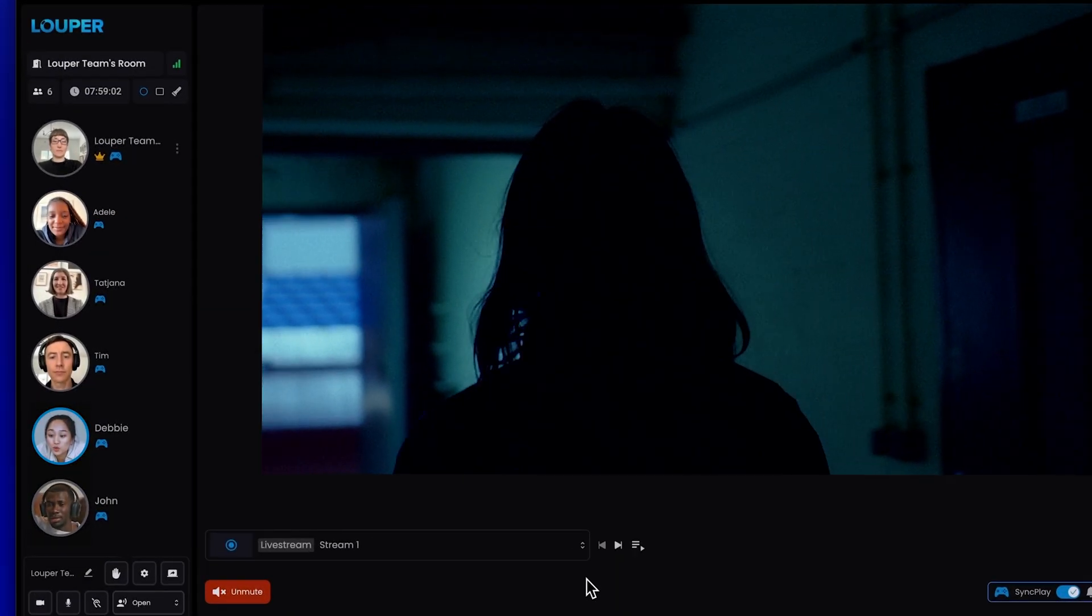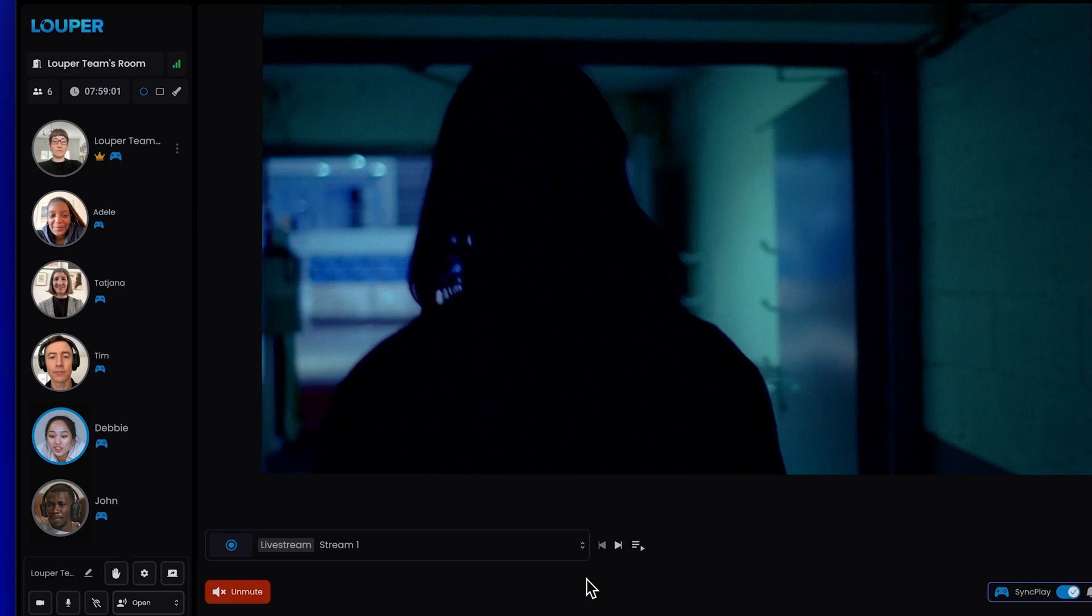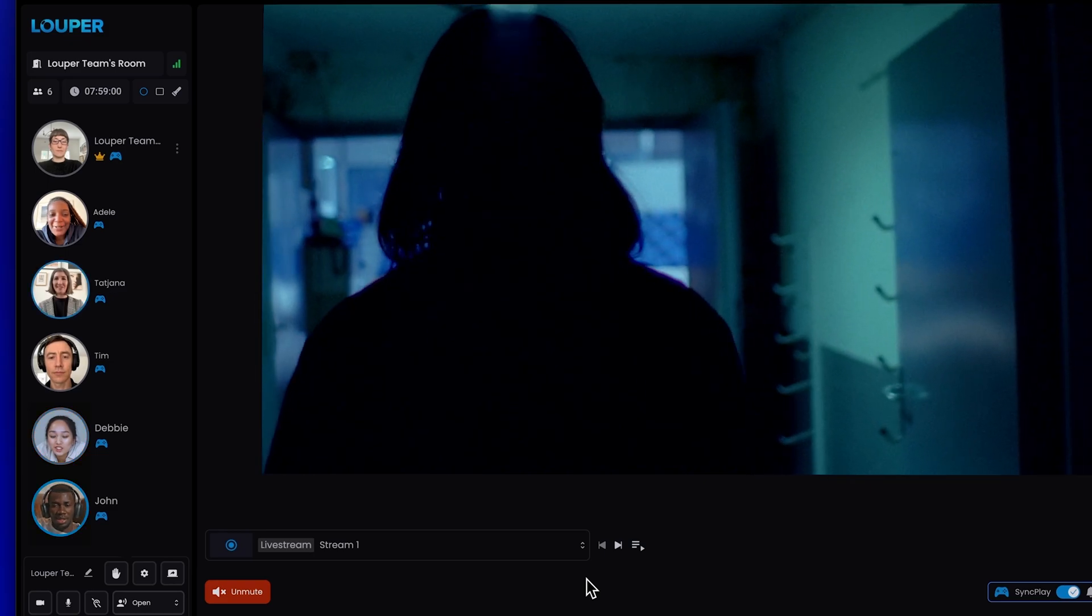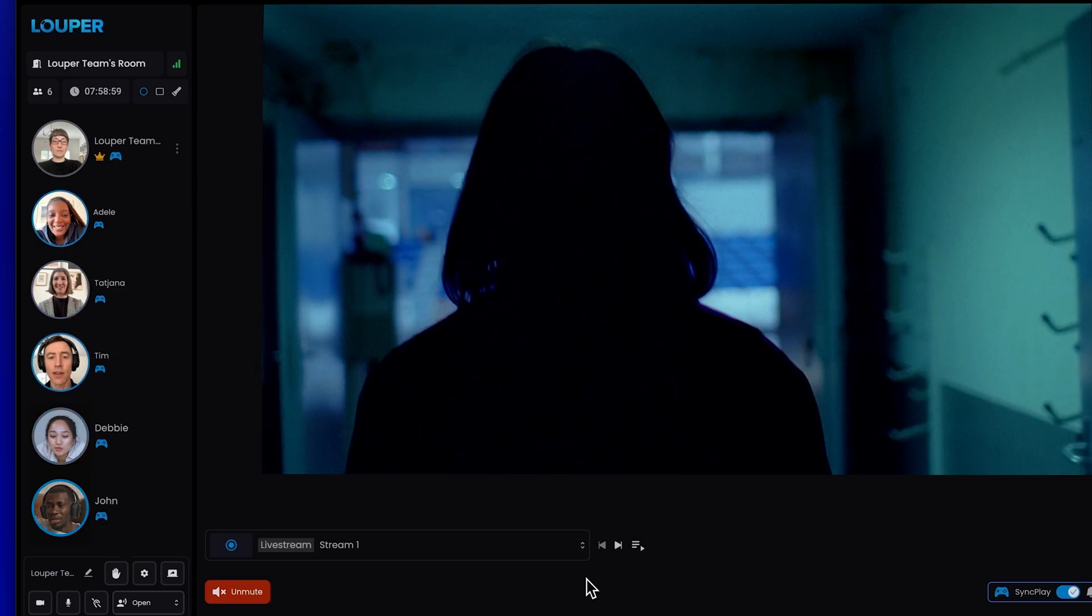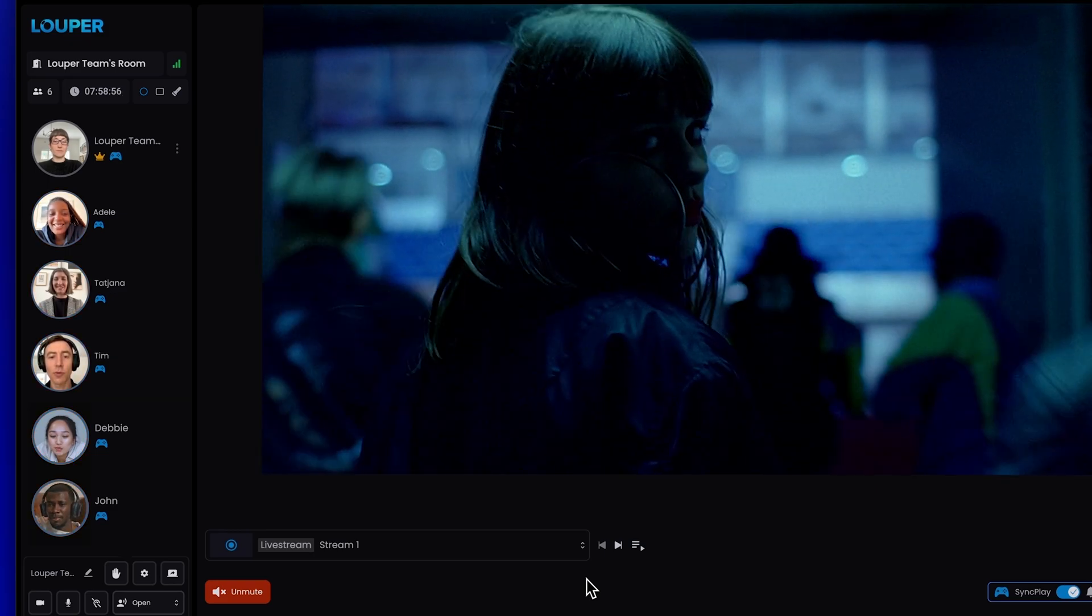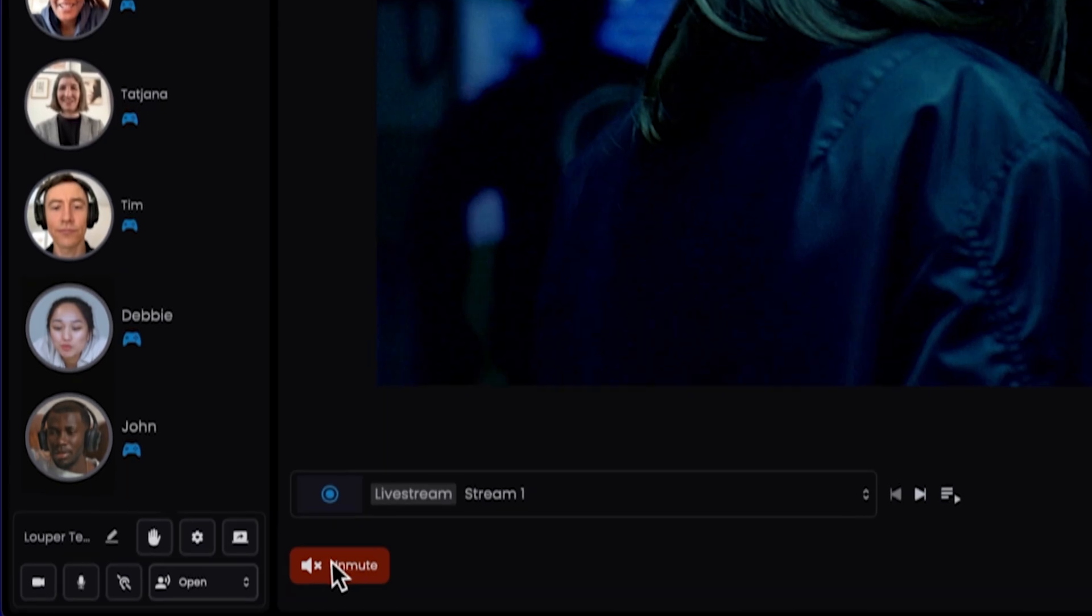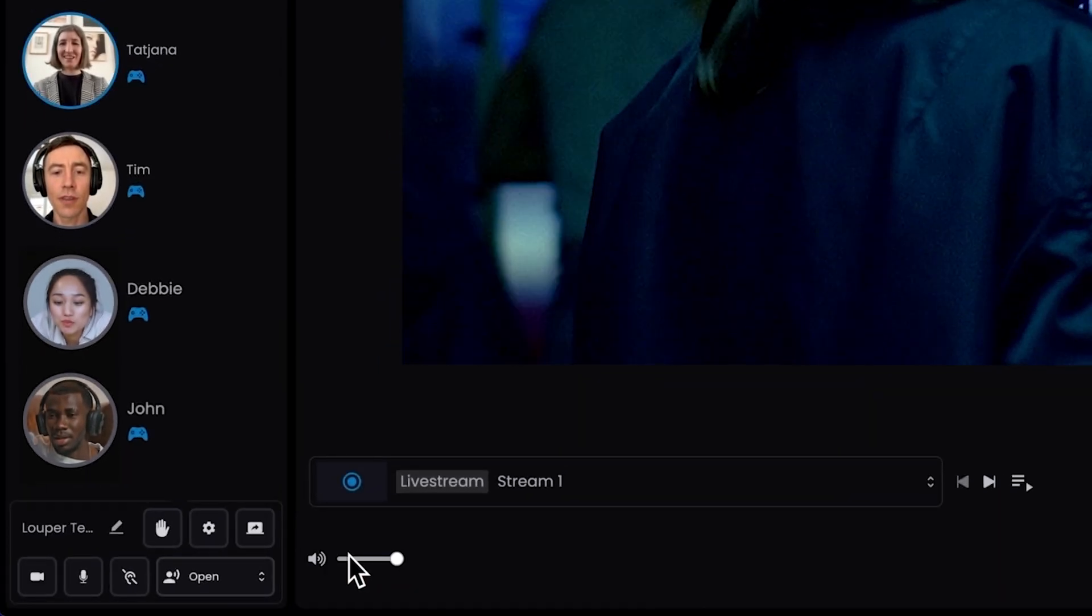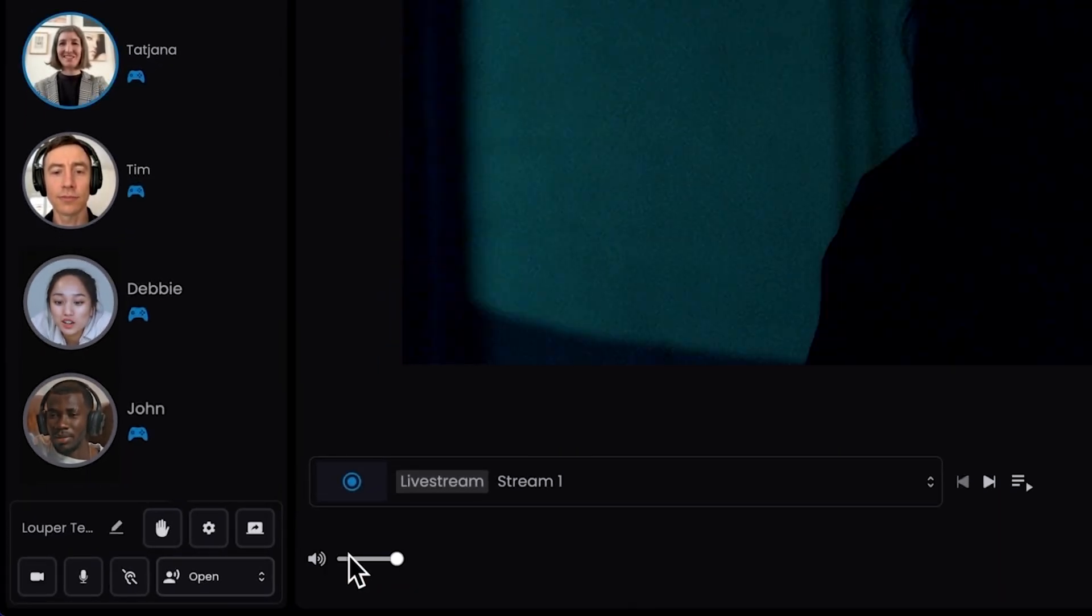To avoid hearing double audio, the stream in your Looper room is muted by default for the host, but not for guests. You can hear the audio for your stream inside your room by clicking the Unmute button.